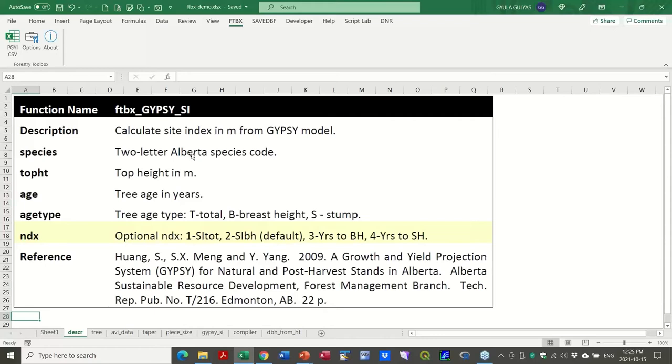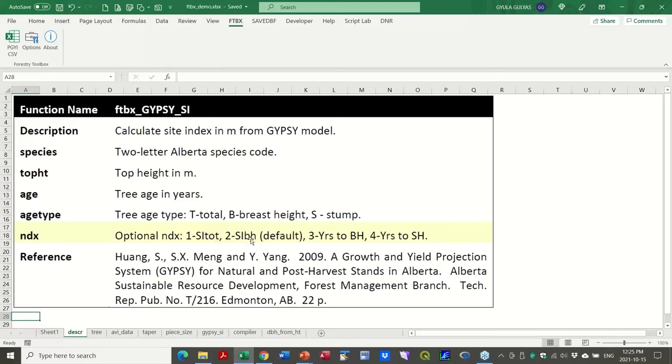So in this case, it requires a species code. It requires top height in meters. It requires some sort of an age that could be breast height age or stump age or total age. And it can return, which is optional - it can return based on an index, whether you return a site index total age, the breast height age, the site index, which is the default. If you don't provide the number there, or years to reach breast height, years to reach stump height, which are all embedded in the model. And in this case, I just provide the reference to the particular model that this was based on. So yeah, these are essentially information that appears on the user functions themselves.